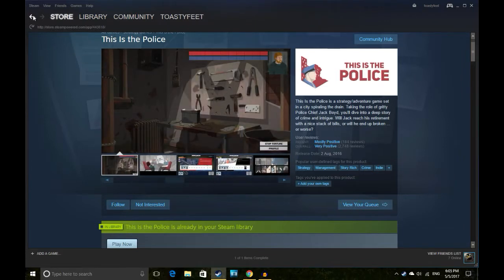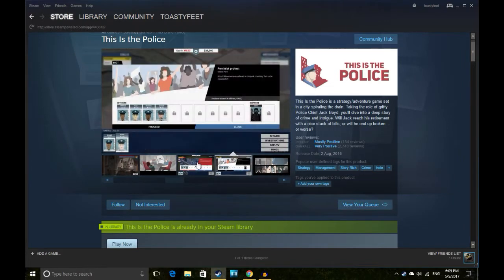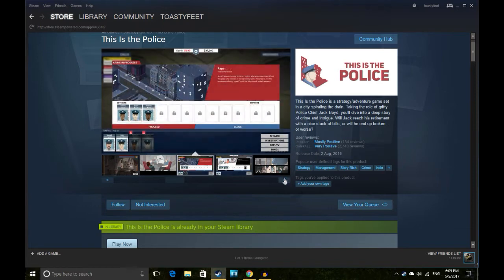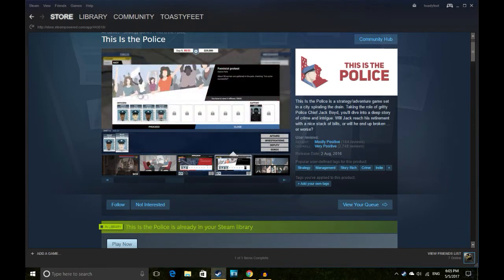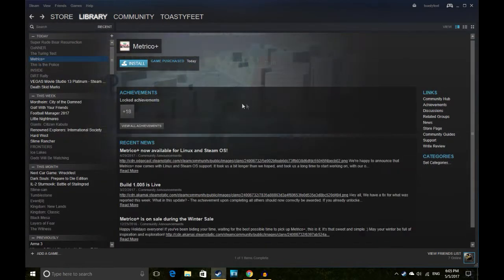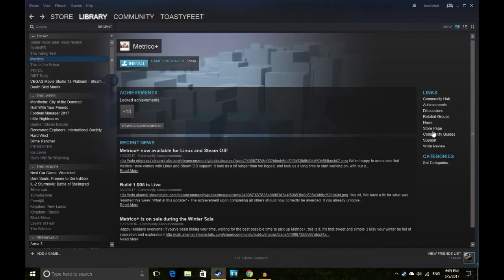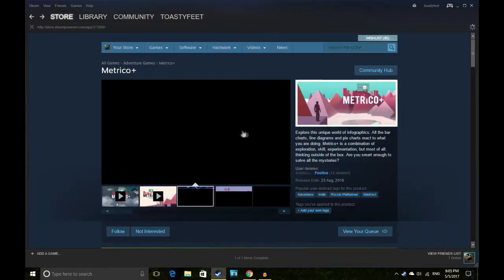It's 14 quid, mostly positive reviews. Cool, yeah, I'm looking forward to playing that. It'll be good. It's a strategy adventure game. I kind of think, is it like a point and click? I don't know.